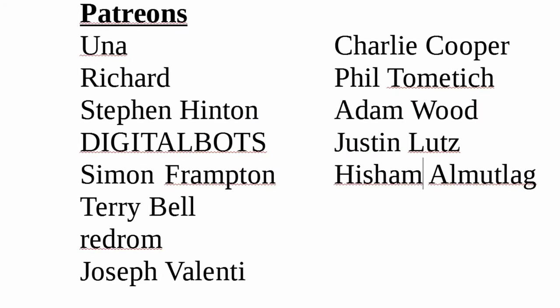A special thank you to all my patrons, who without your support this channel would not be possible. And if you haven't already, please think about supporting the channel you love. Thank you.